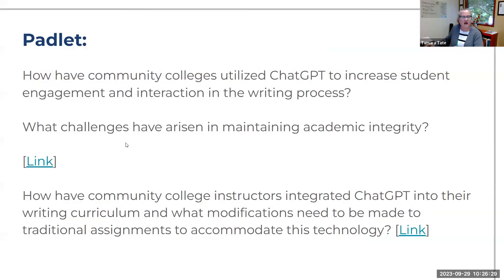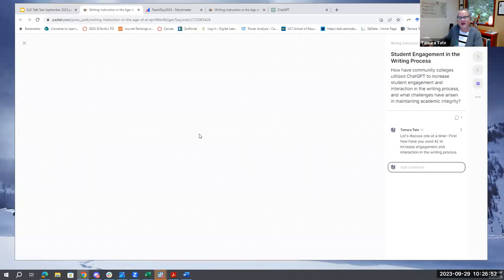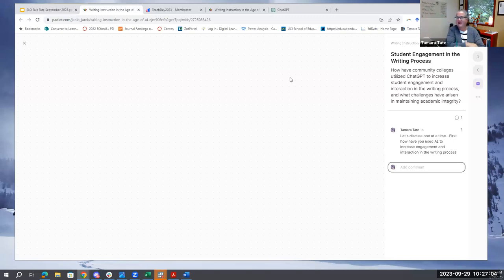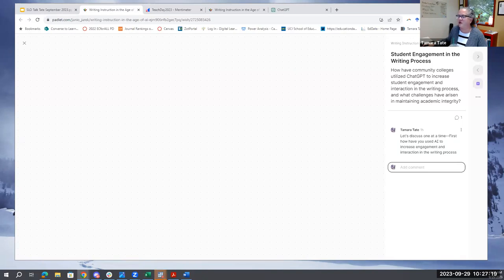So there was a question about how have community colleges utilized ChatGPT to increase student engagement and interaction with the writing process? And what challenges have arisen in maintaining academic integrity? The first thing I would say is I wish those weren't always so closely linked — let's talk about how it's been used, and let's also talk about academic integrity separately. How have you guys used it? Does anybody have an example they want to share? Because it's early days.